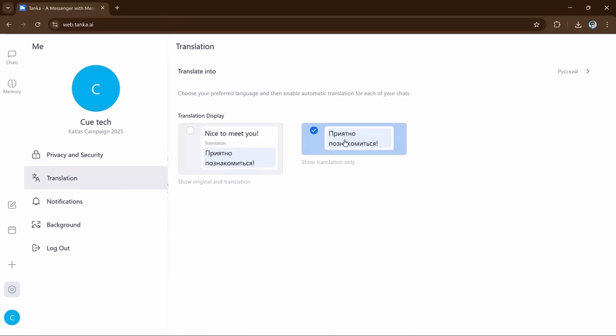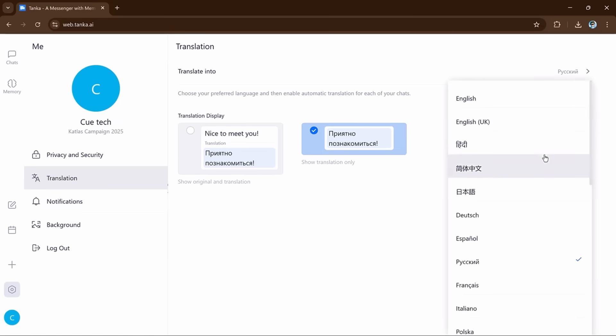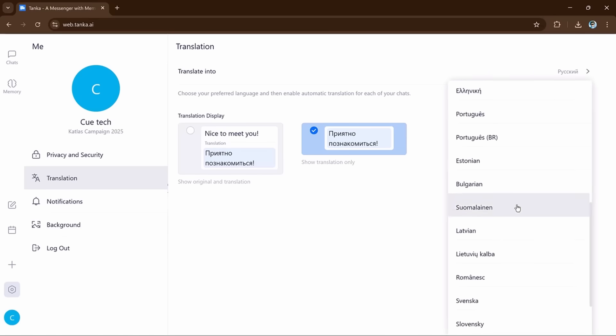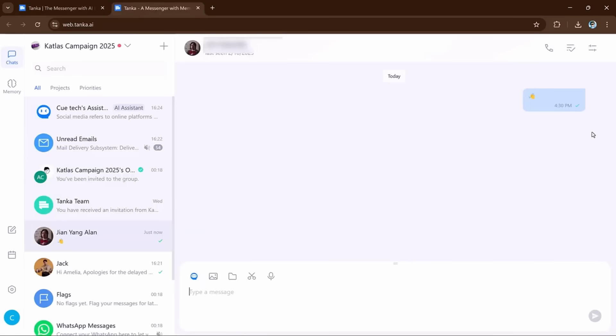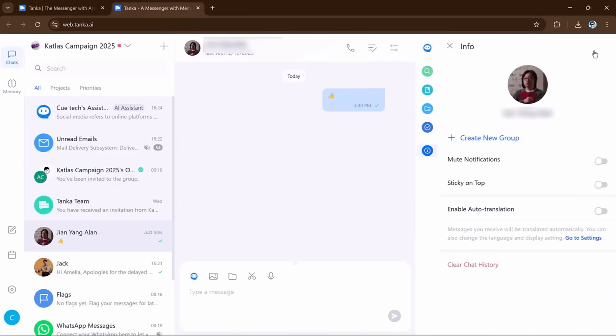You can set the language for the whole team and let Tanka handle the rest. It makes communication easier for teams with people from different countries or who speak different languages.